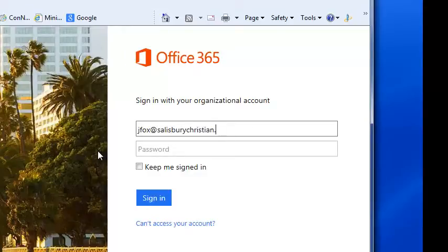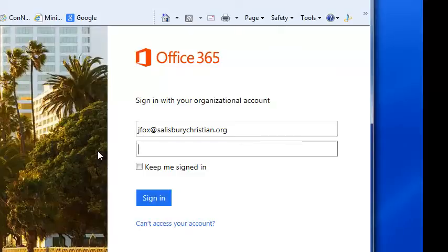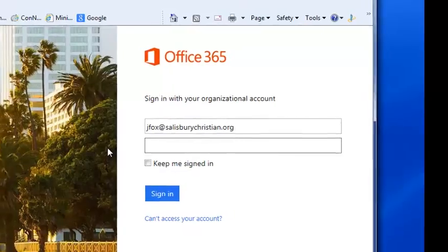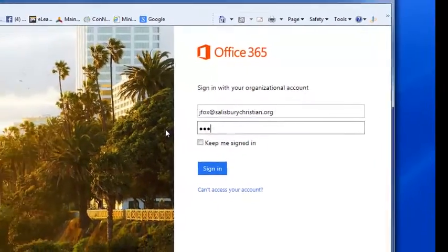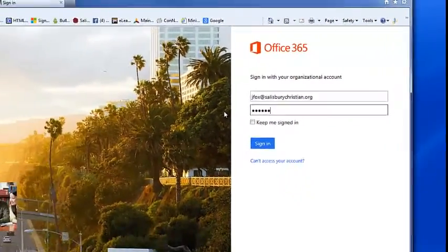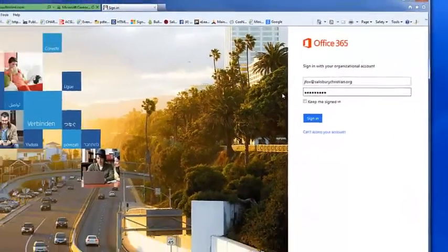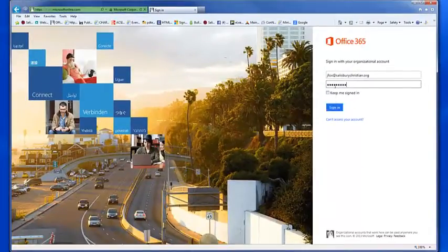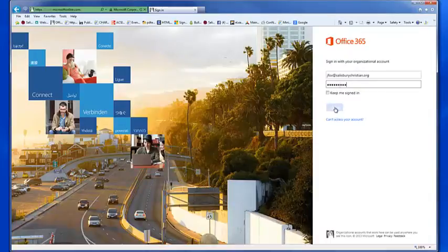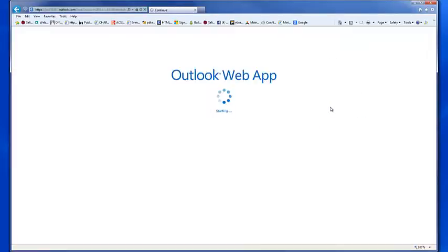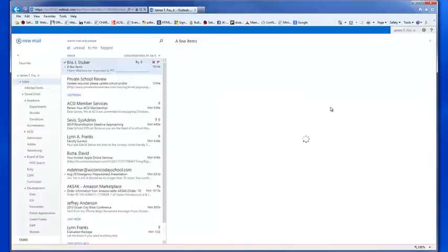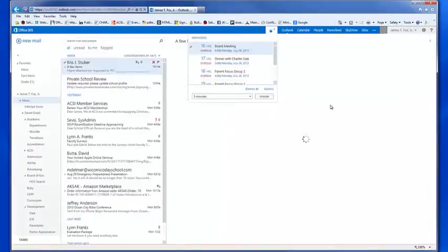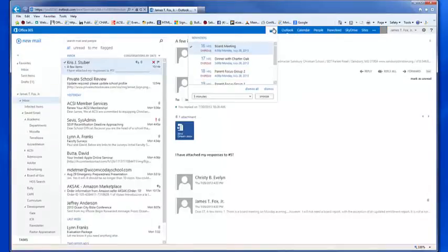At salisburychristian.org, and I'll text alert you the password. I don't want to say it here on this public video. We don't want people hacking into our email all around the world, so I'll text alert you your new password, and then click sign in.